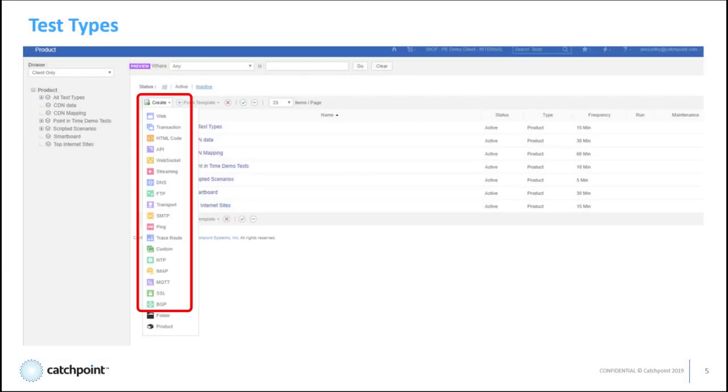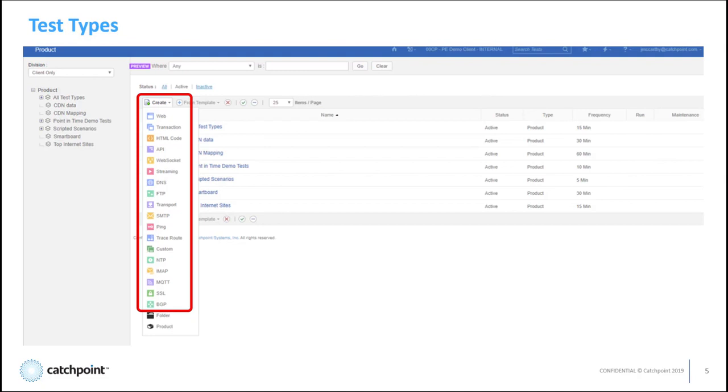Now I want you to understand the variety of tests our synthetic solution does provide. That's 18 different types of tests that can be run on all those pre-deployed nodes. And that number is always growing. So you can run custom API calls to trace route testing and everything in between. Did I mention we are best of breed?